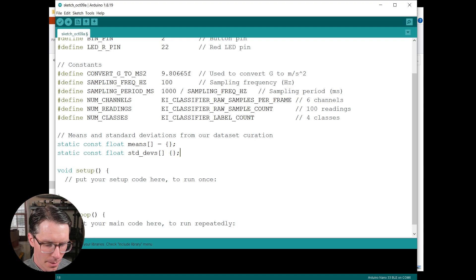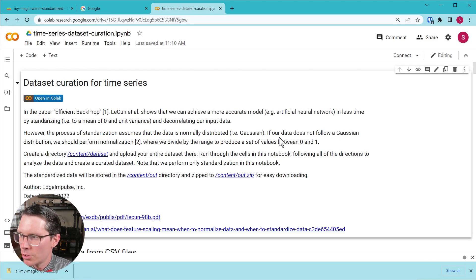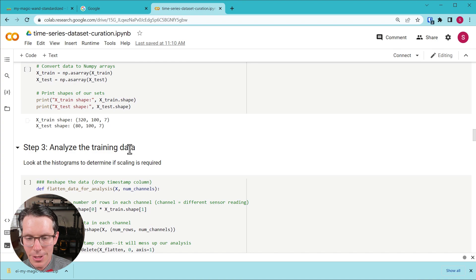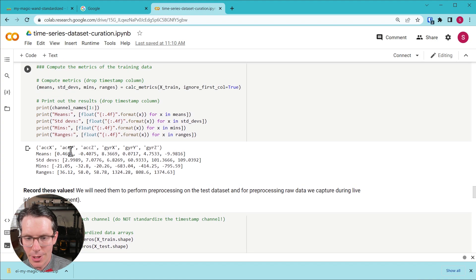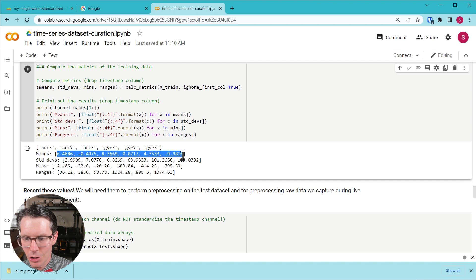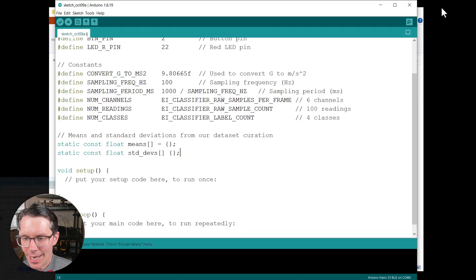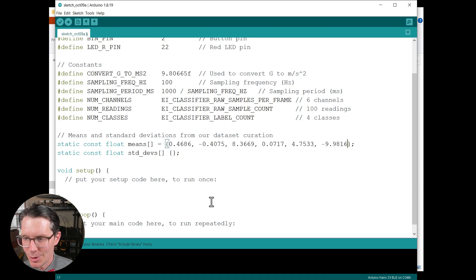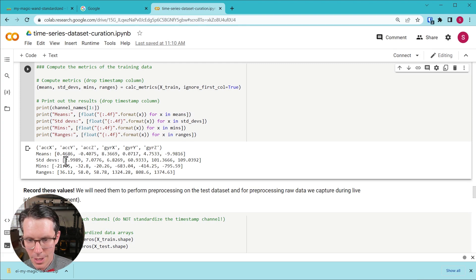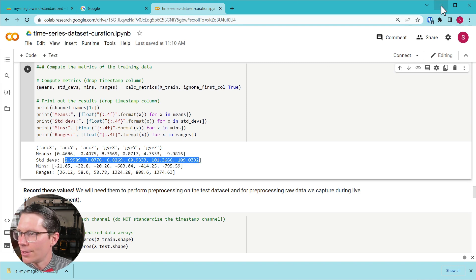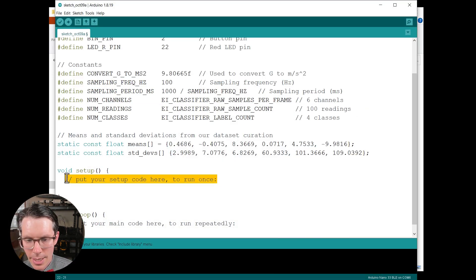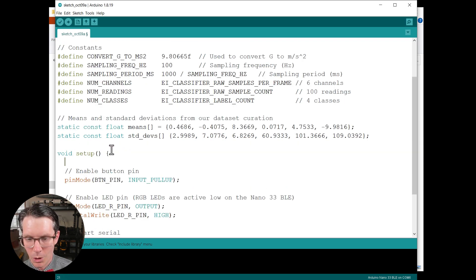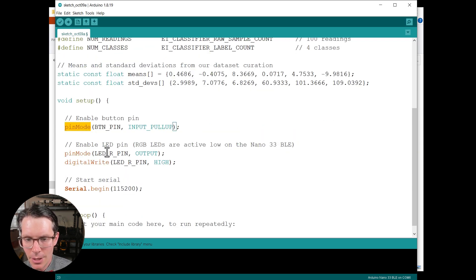Next up we have our means and standard deviations. This you need to pull from that original Colab script that we were working with. So if it's saved, feel free to scroll down where it spit out these means and standard deviations. So we're just going to copy these. Otherwise you'll have to recalculate them if you don't have these still from that Colab. So I'm going to paste those in there and then I'm going to paste these standard deviations in here.